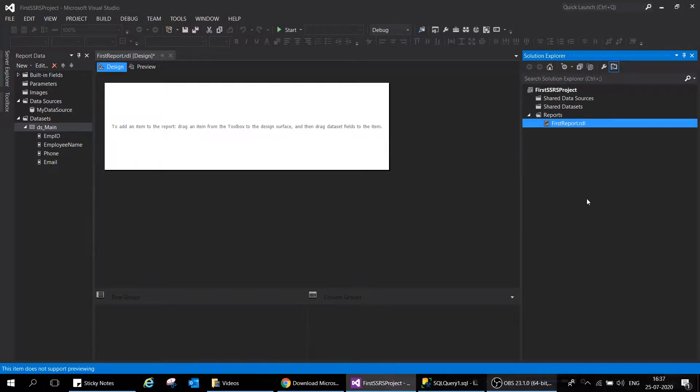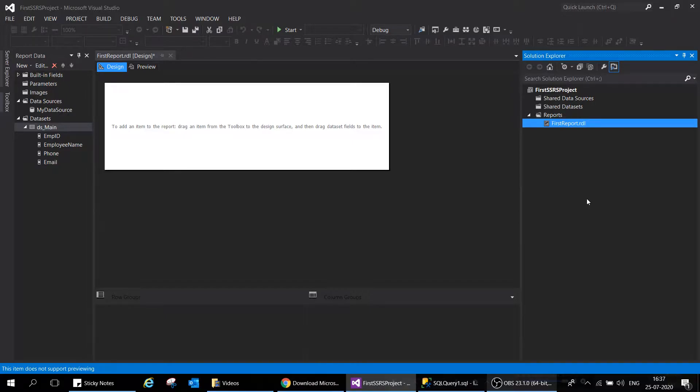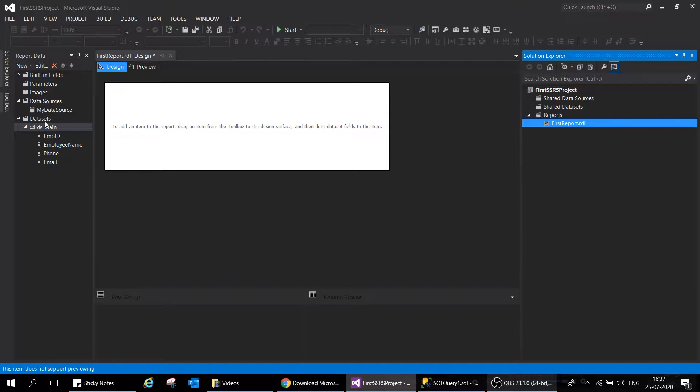Hi there, welcome again. We have created our first report dataset and data source. In this session I'm going to show you how to present the numbers on the report and how to design a report. This is the report data, this is the design pane, and this is the server information showing the folders and reports you have.